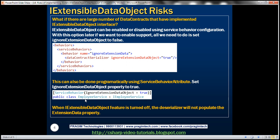What actually happens when we set this attribute to true — either through configuration or via the ServiceBehavior attribute — is that the deserializer will not populate the extension data property. When the client sends a request in XML format and the service deserializer reconstructs the employee object, it finds unknown elements but, since extension data support is turned off, it ignores them and does not store them in the extension data property.